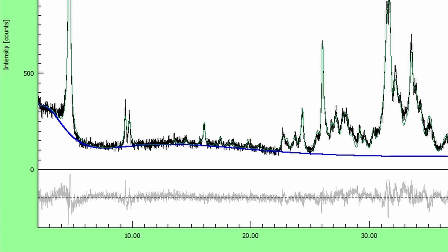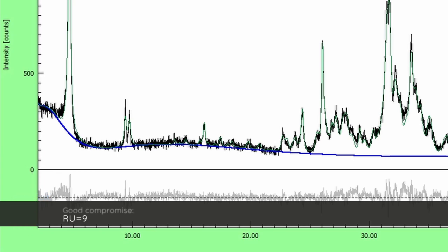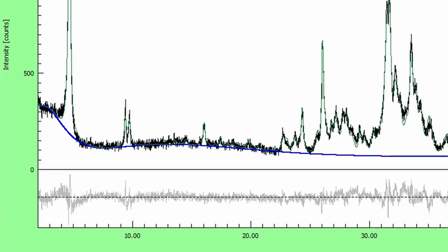I found a value of nine to be a relatively good compromise. It allows the background to bend into the amorphous bump and keeps the waves at the very low angle data under control.